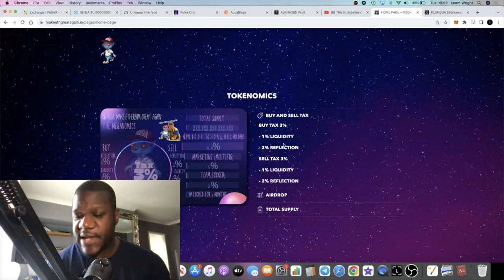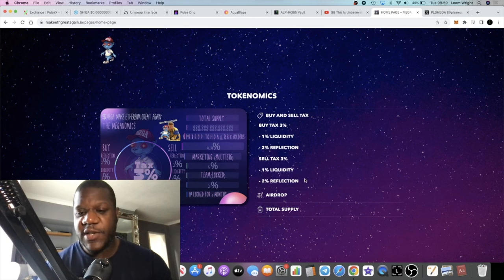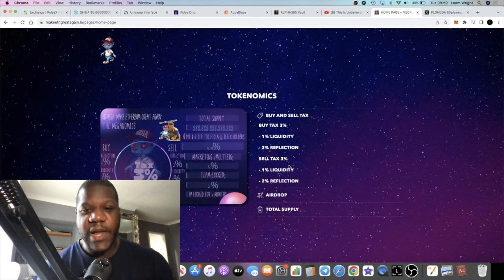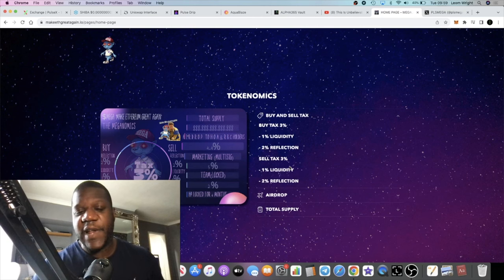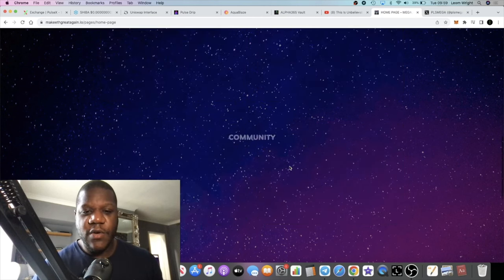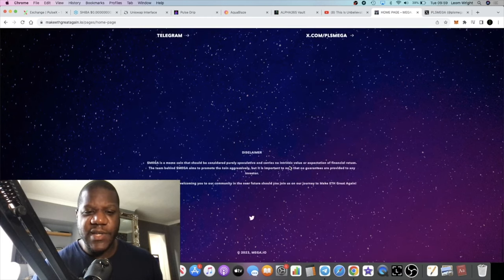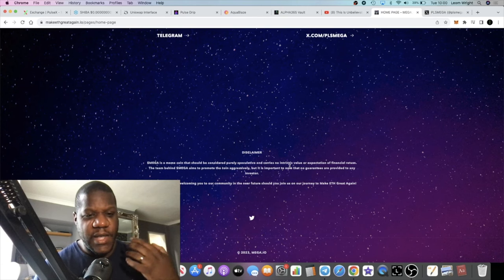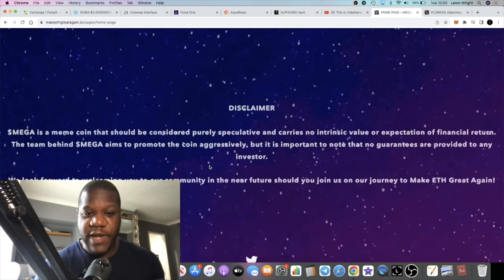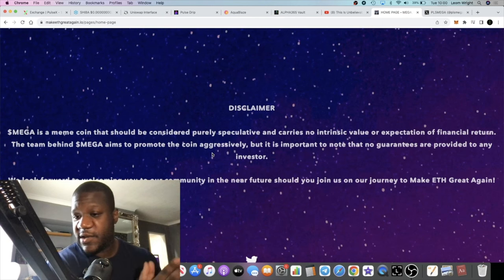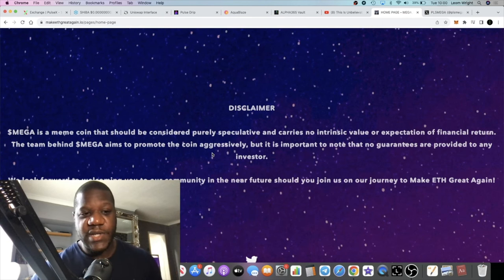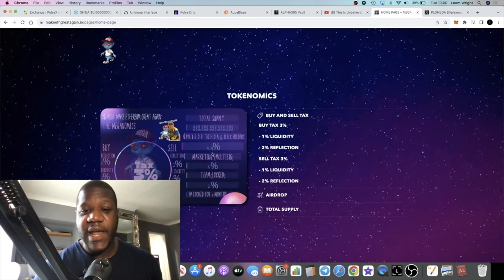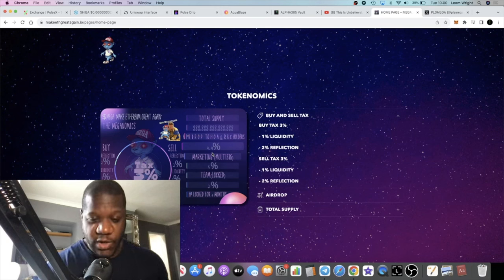There are some tokenomics that you might want to consider. There's a 3% tax and obviously they need to generate some revenue to help the liquidity. It is a reflection token. I'm not certain if it pays reflections in PULSE or in the MEGA token. I'm not bothered anyway as long as I'm getting reflections and price appreciation. This is basically a meme coin.